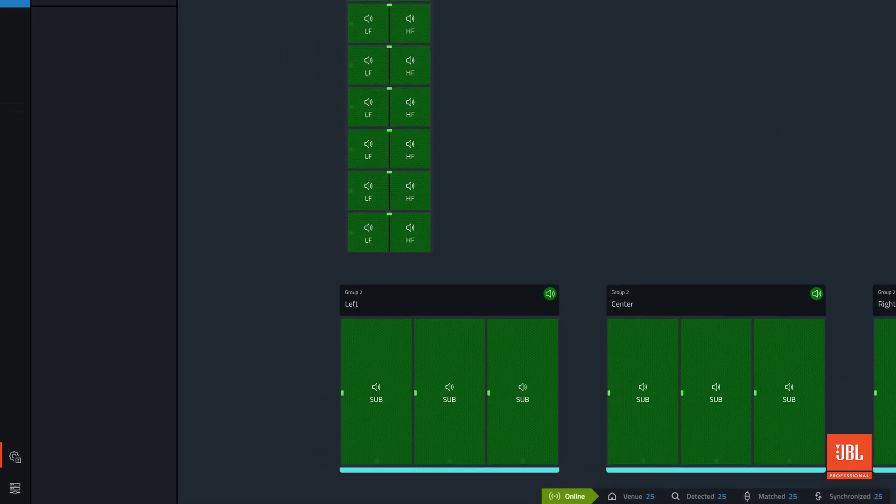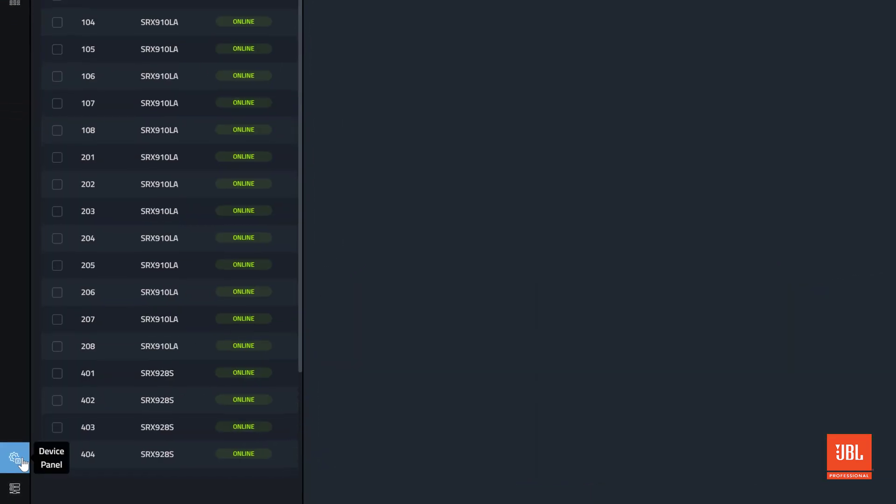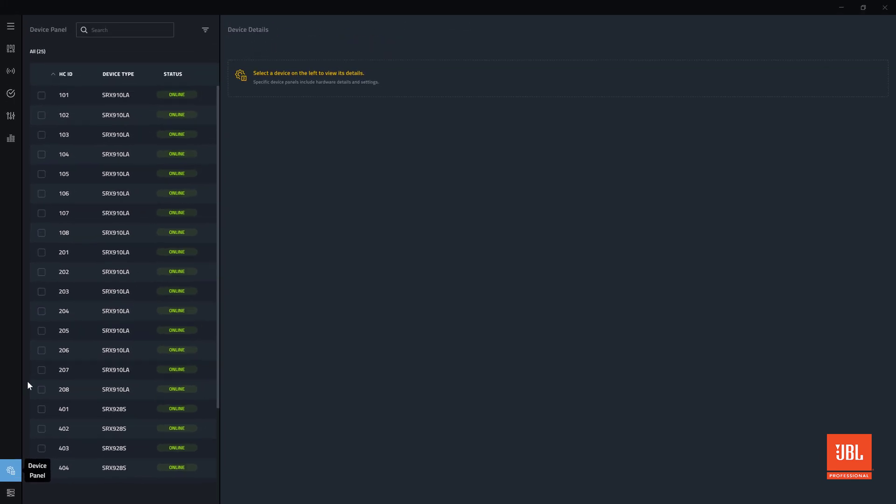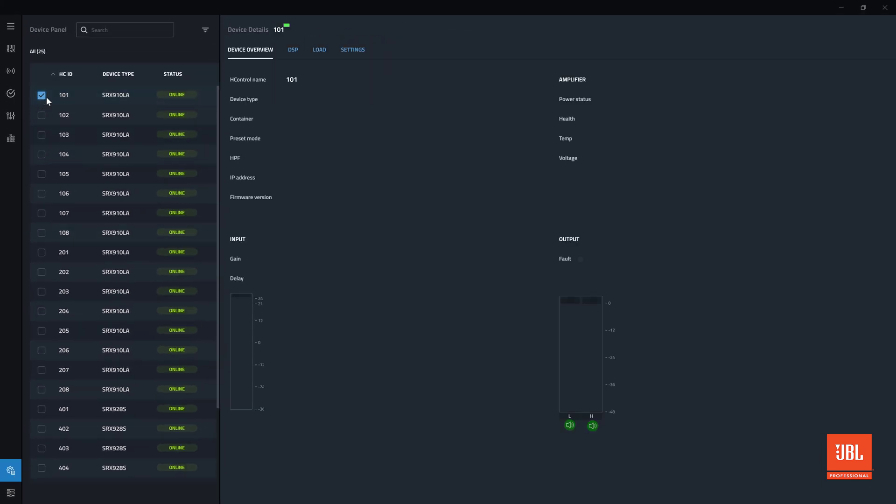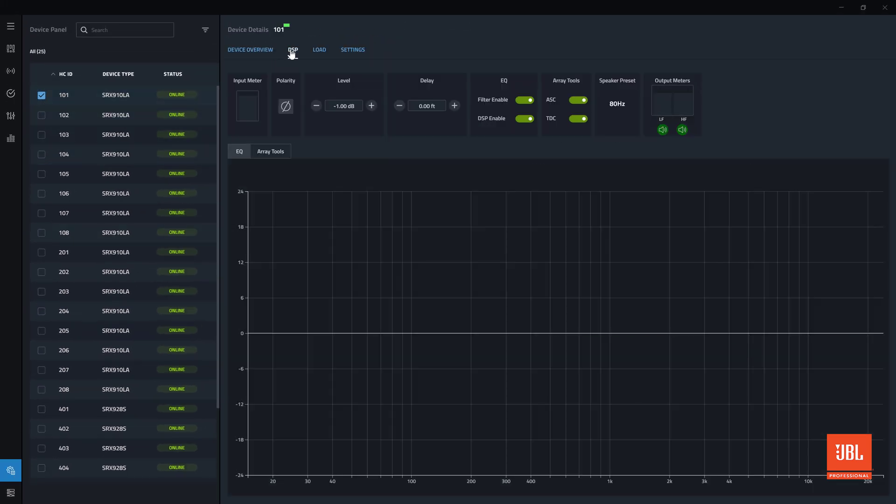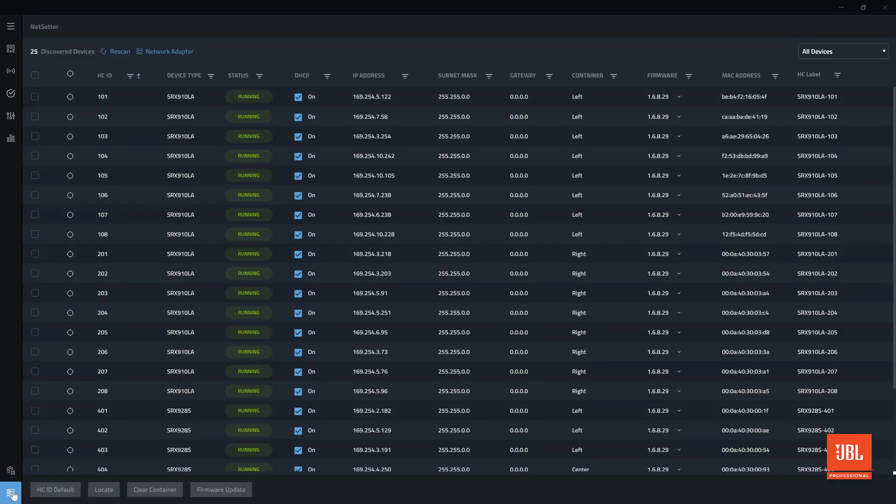At the bottom of the left column, underneath these modes are the two system tools, device panel and netsetter. These tools are designed to help the user manage age control devices and will be covered in depth in their own videos later in the series.